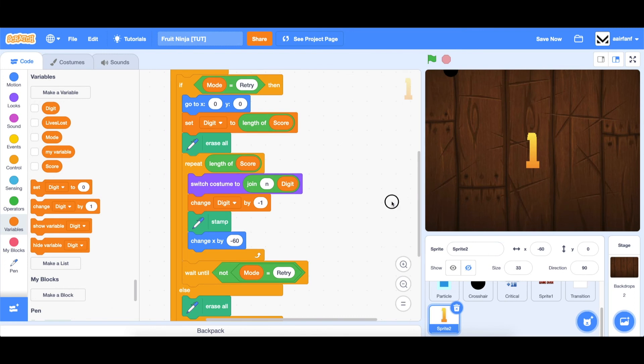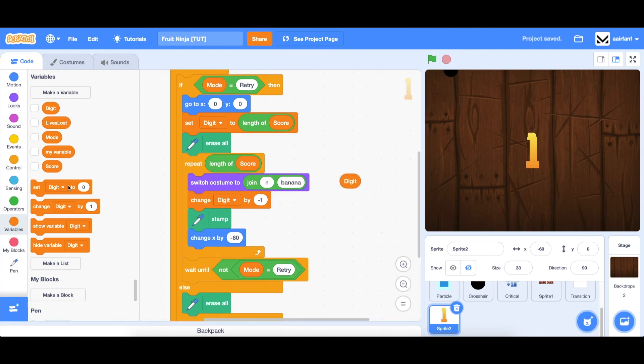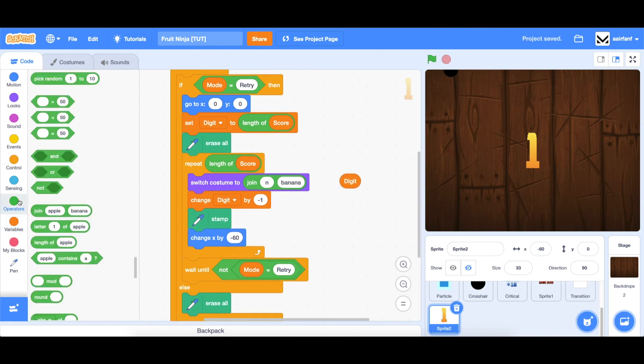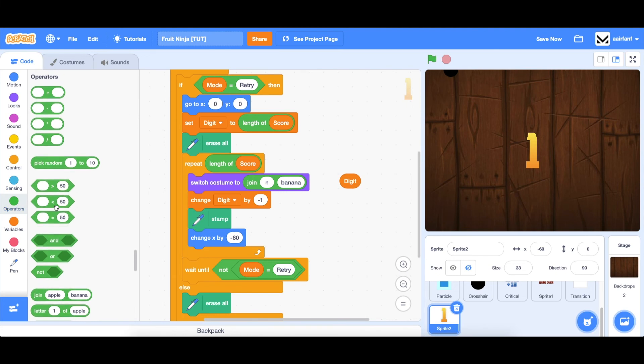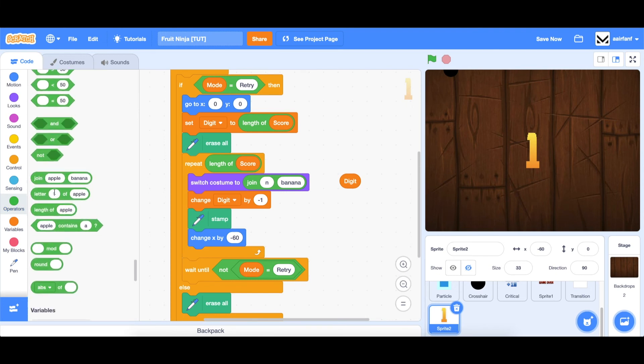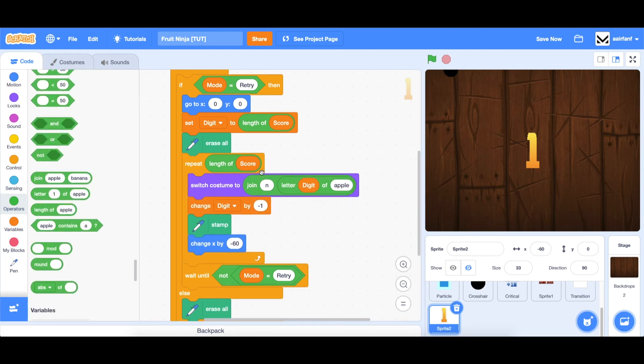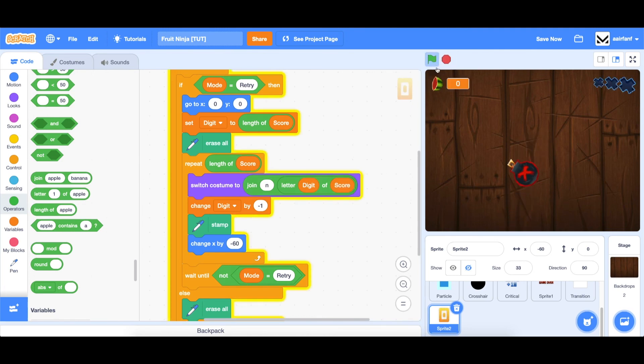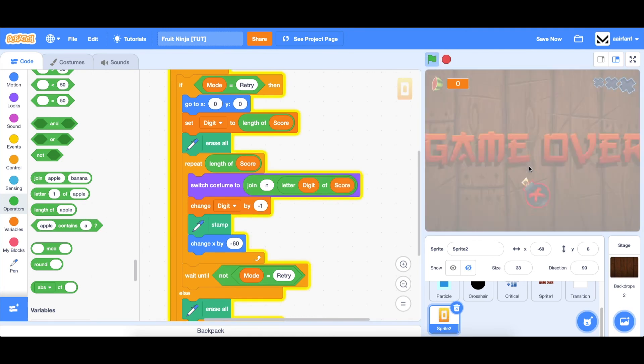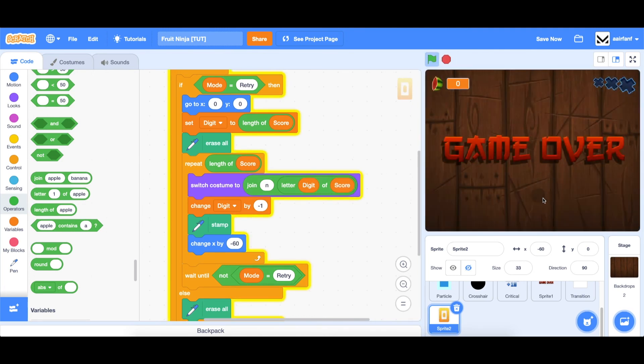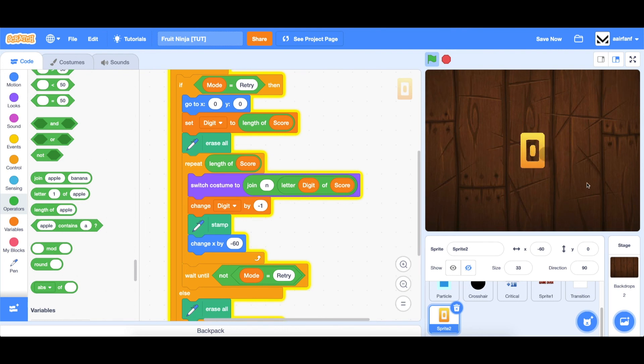I just realized we made a mistake. Instead of having digit here, we actually want to go into operators, drag in letter, digit of score. And so now, if we're at zero, and we die, it'll show zero as the counter right here. There we go. That's working perfectly.